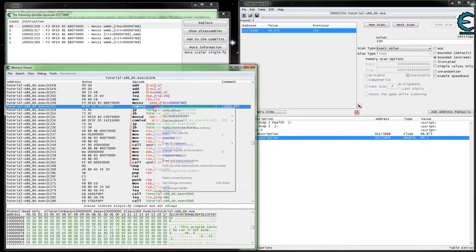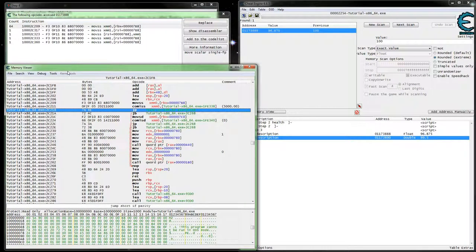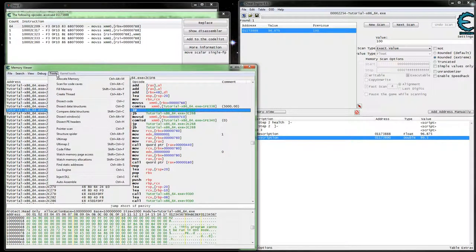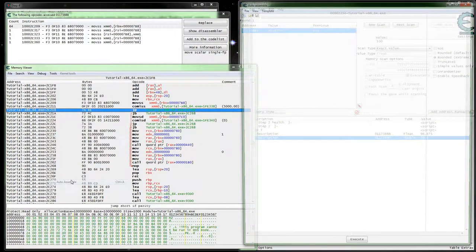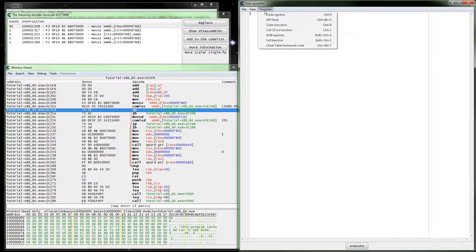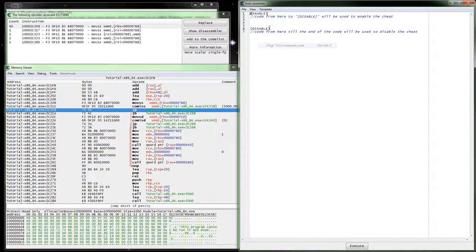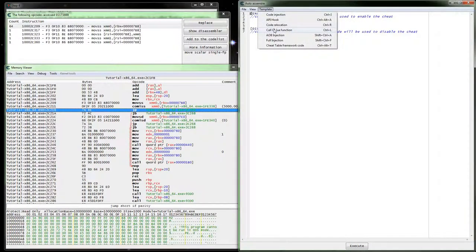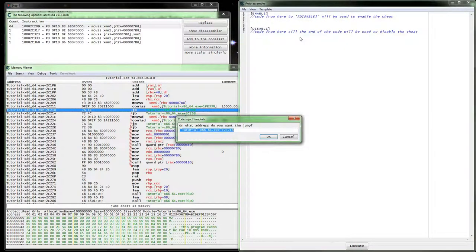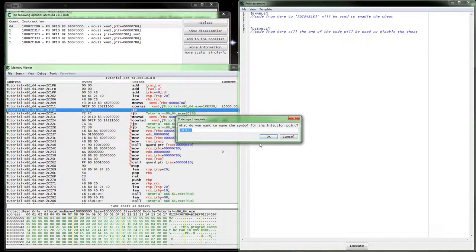So we can do a simple injection here. I'm going to do template cheat table framework, AOB injection. We're on the selected address.